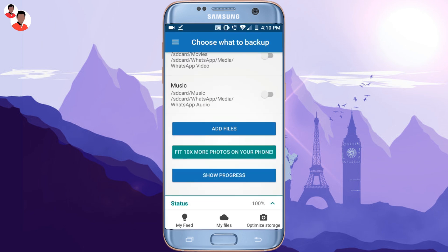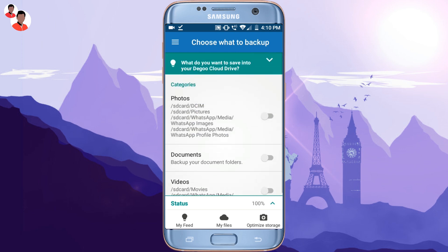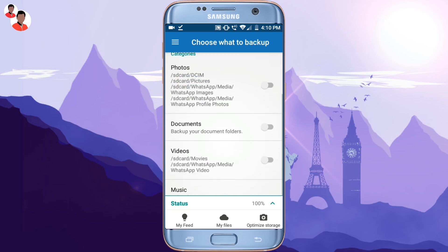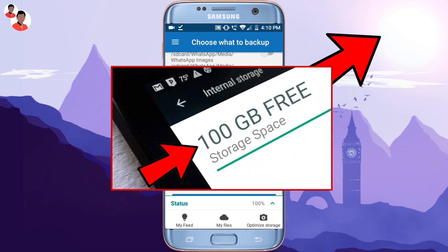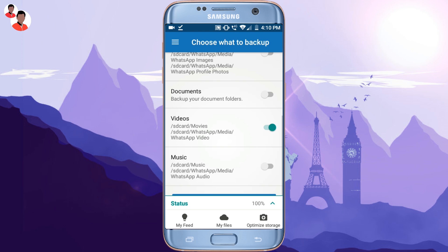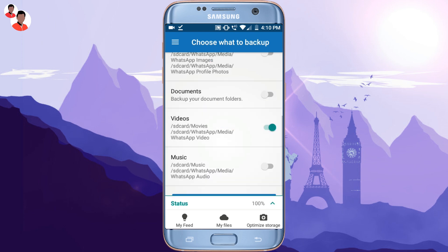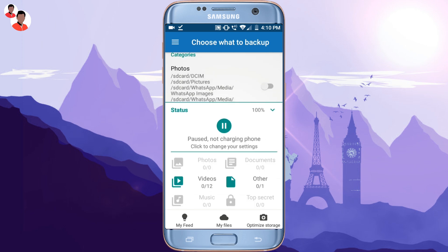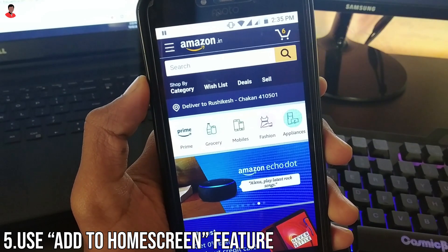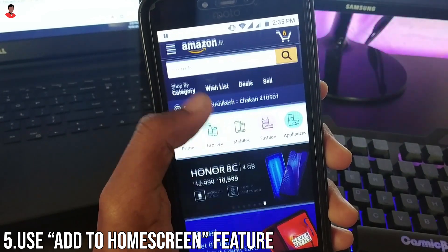With Diggo you can store photos, videos, documents, and files. I have already made a video on the Diggo application on my channel — you can check that video right here. That video covers everything about Diggo, so be sure to watch it. This app will surely help you to free up your internal storage.